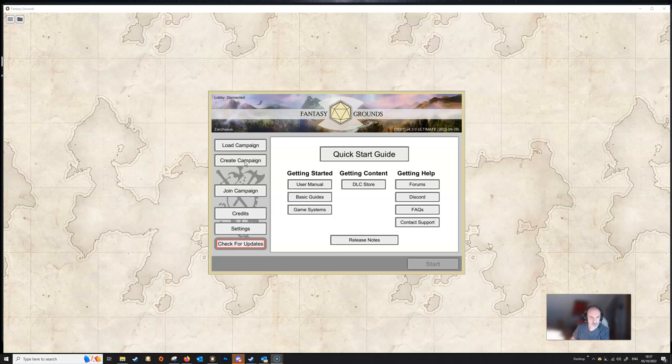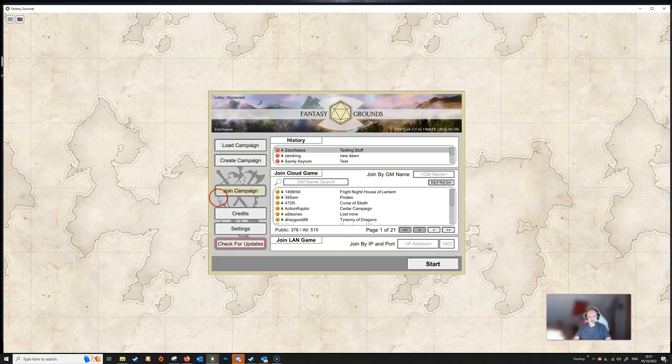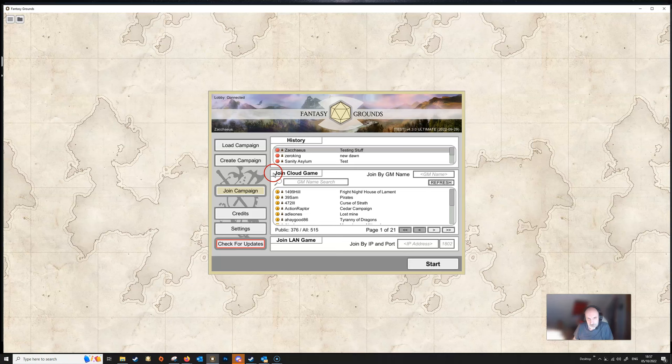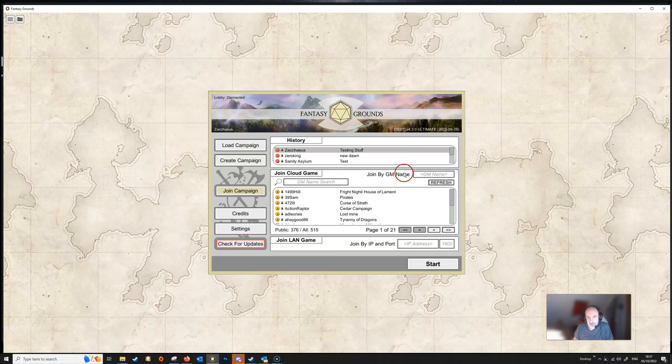Join Campaign is if you're a player, you're going to click on this button and this is going to show you some history of campaigns that you've already joined up here. The little dot here tells you whether or not the DM is online or not. Underneath that we've got a Join Cloud Game and we've got a Join by GM Name. If you're looking for your GM then this is where you would type in your GM's name and it would be exactly as it appears up in the top left here. So your GM would need to tell you what that name is and you just simply type that in here.